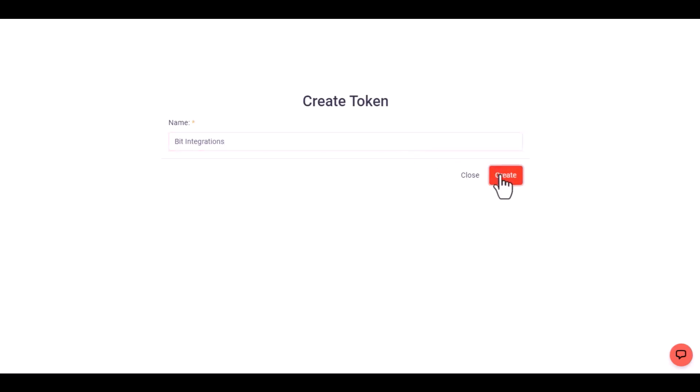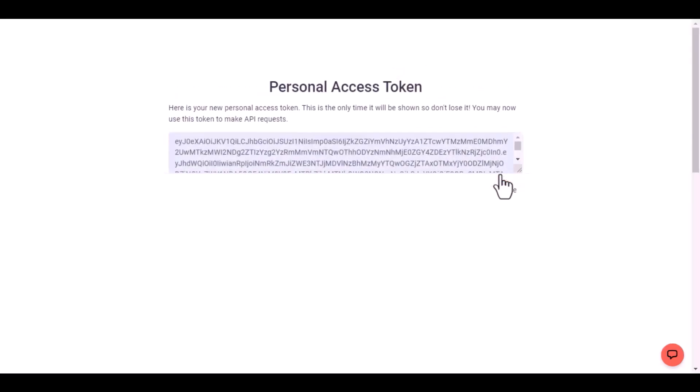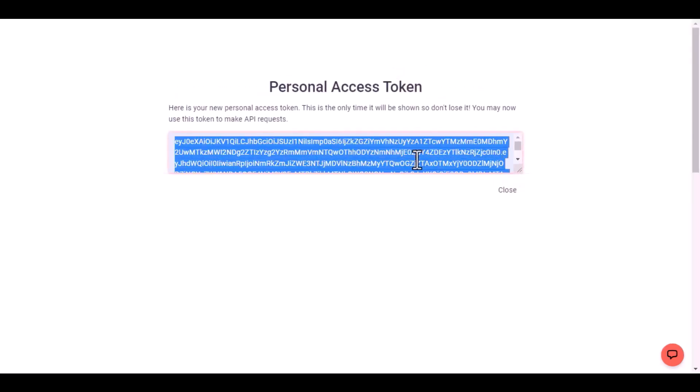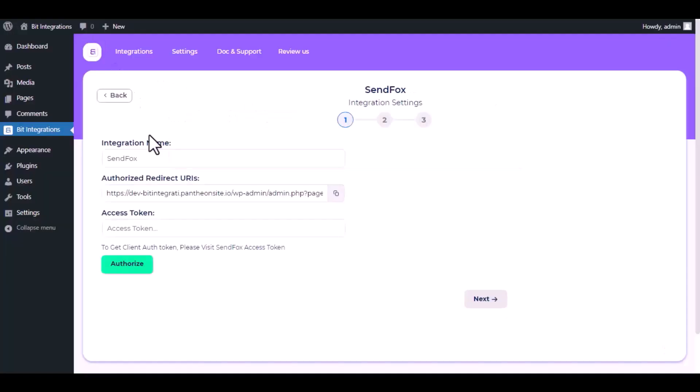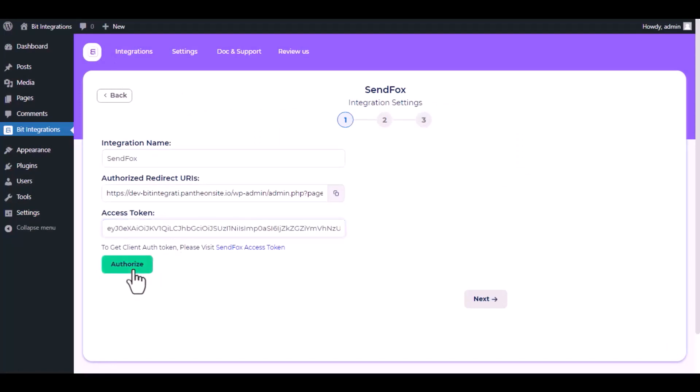Then click on create. Copy the access token and paste it here. Click on authorize.